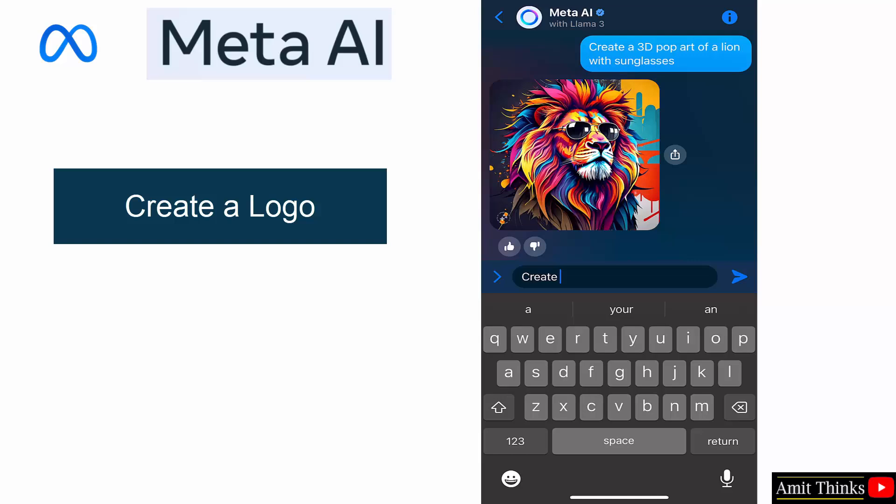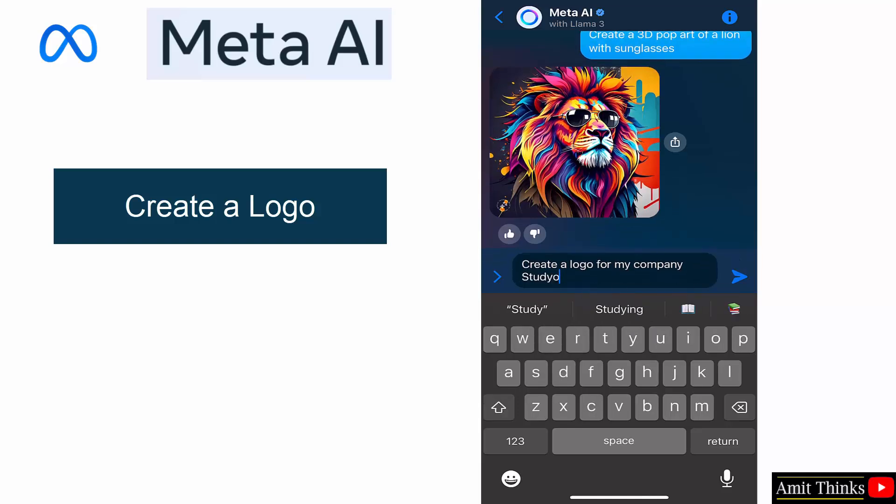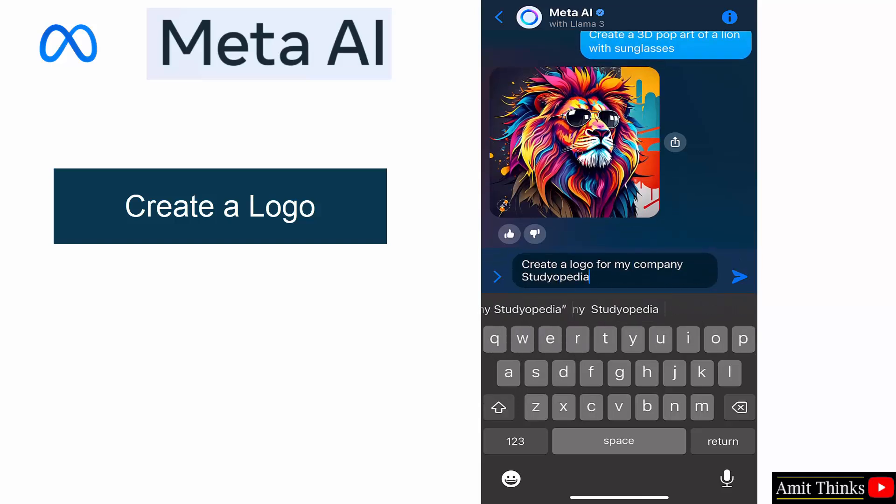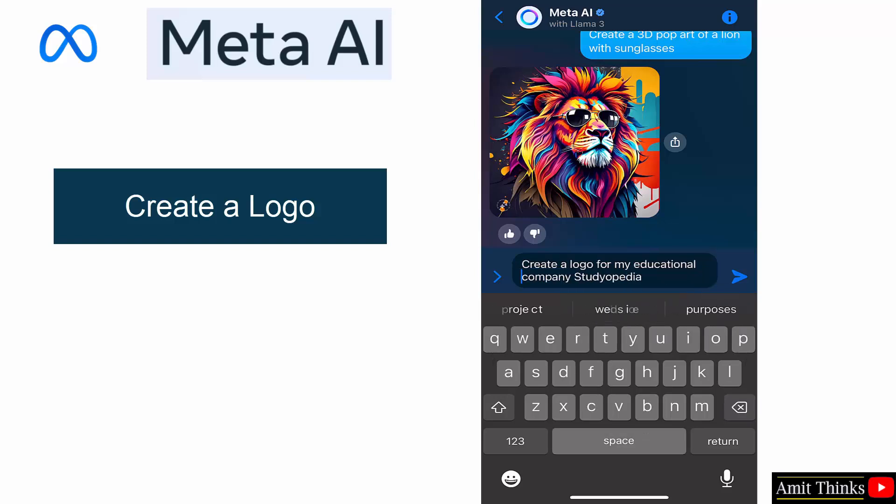Click cross. Let me generate a logo. Create a logo for my company Studyopedia for my educational company, let's say. Submit.